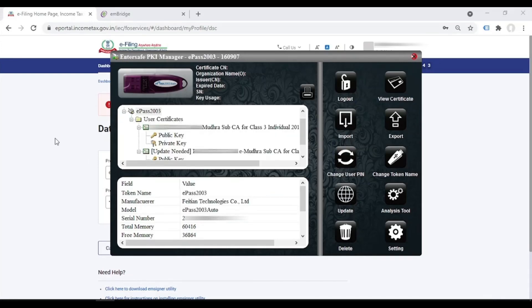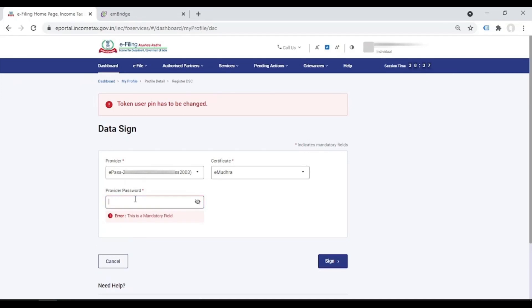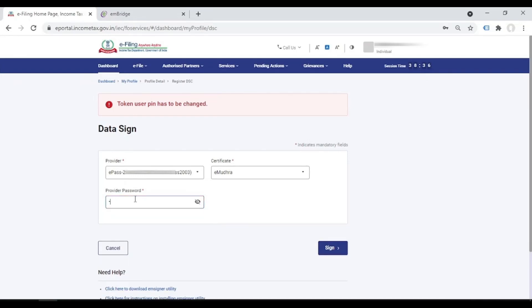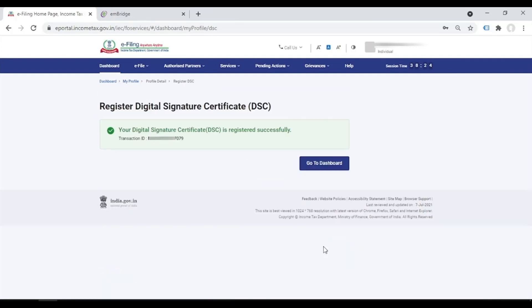I come back here to the website and now I write the new password, sign. My digital signature has been registered successfully. So this is the small process with which you can register your DSC in the new income tax website. I hope this helps.